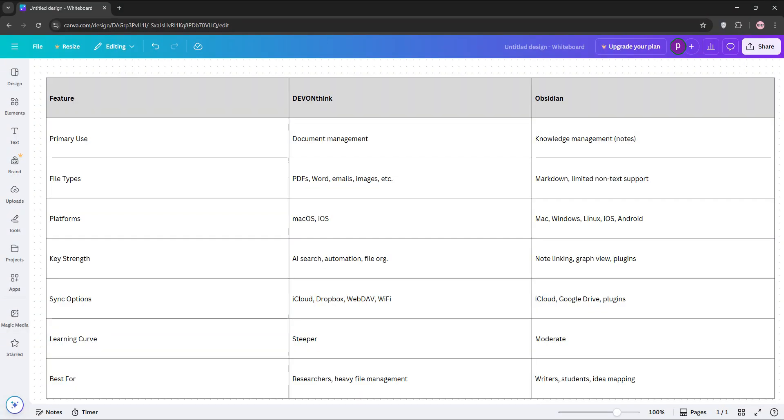Now, let's compare. DevonThink excels at managing diverse file types and offers AI-driven insights, but it's Apple-only and complex. Obsidian shines for note-taking and linking ideas with broad platform support and a simpler interface, but it's less robust for non-markdown files.